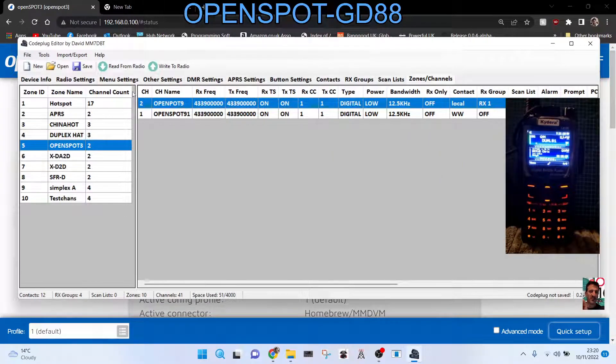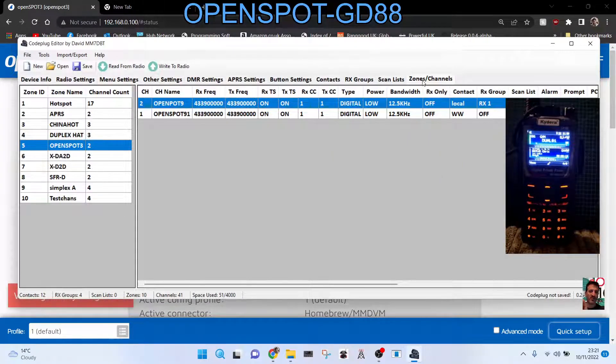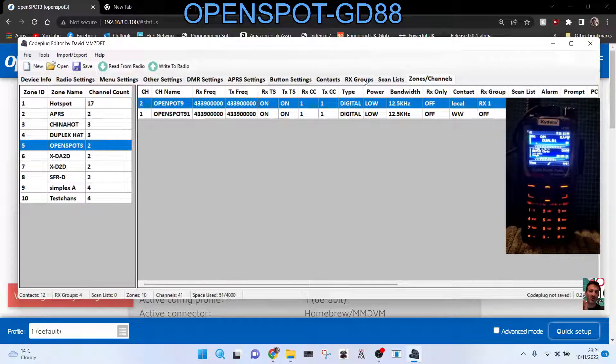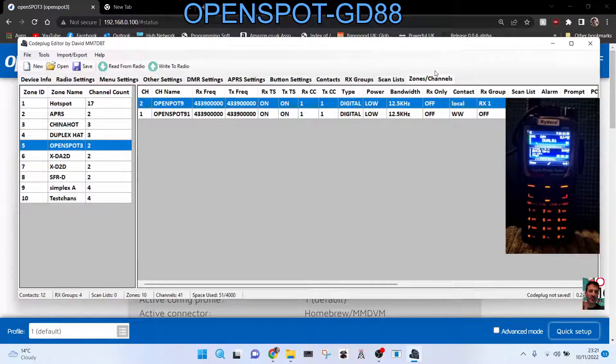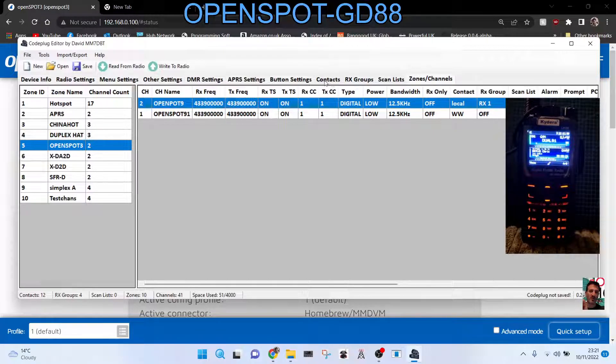So let's have a look here. At the top here you've got the word, we're in zones and channels right at the end, but at the top here we've got the word contacts. So double click that.